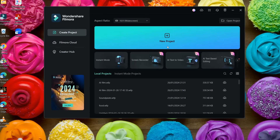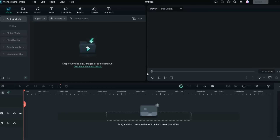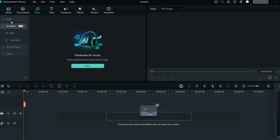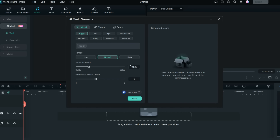Once you open Filmora, go to New Project and it will load. This is the home screen. I'll show you how to make AI-generated audio. If you need to add AI music anywhere you can do that with Filmora. In the audio section, on the top left-hand side in the second column, you'll see 'AI Music.' Click Start from there.